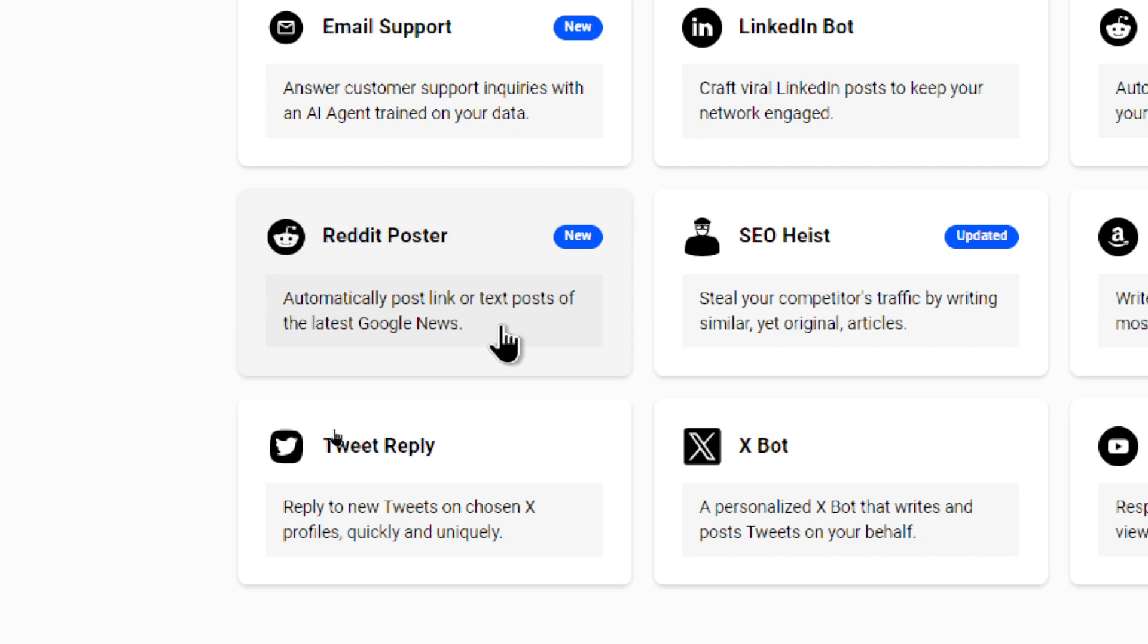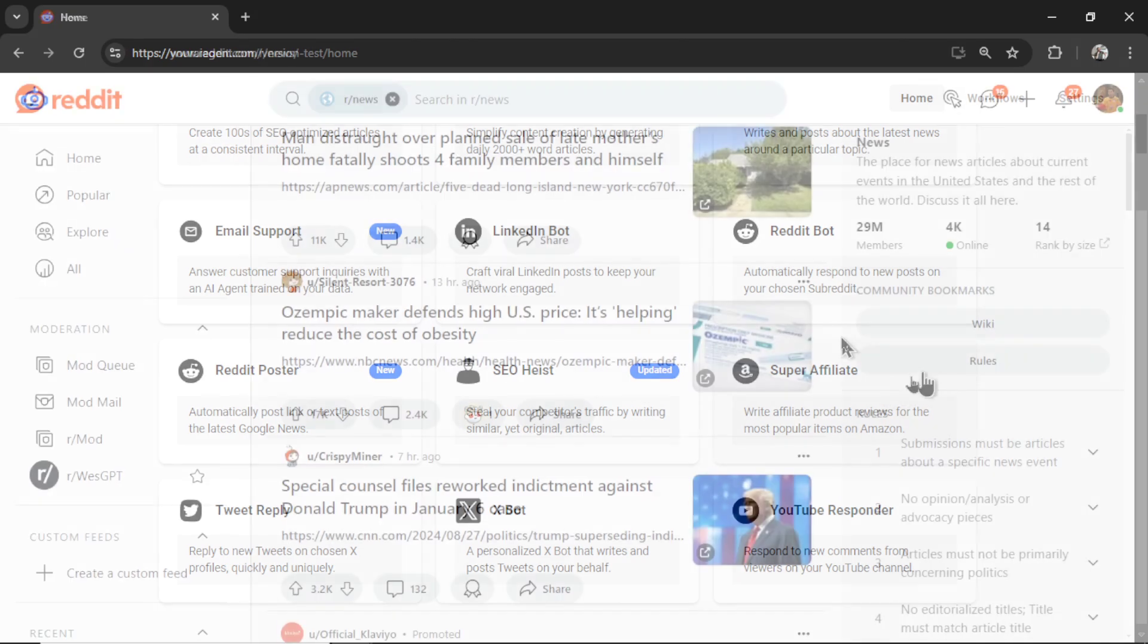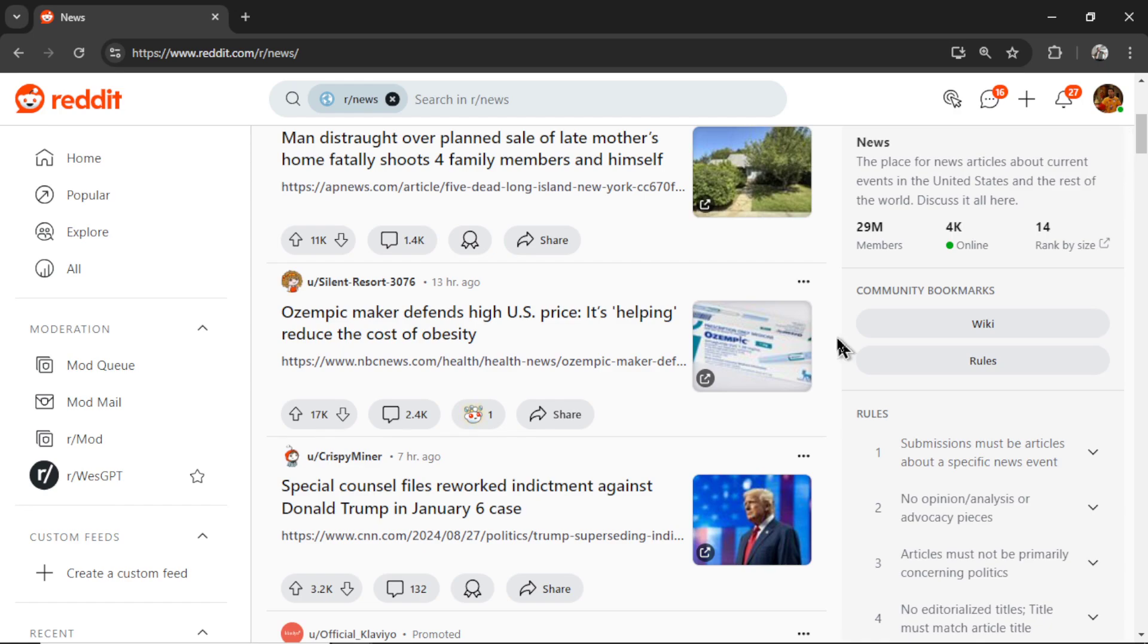Automatically share link or text posts of the latest Google News. And this agent was actually suggested by one of our users. And it's an interesting idea.